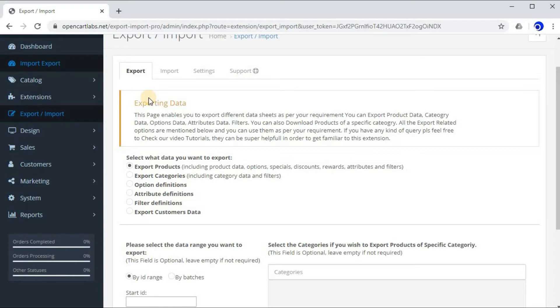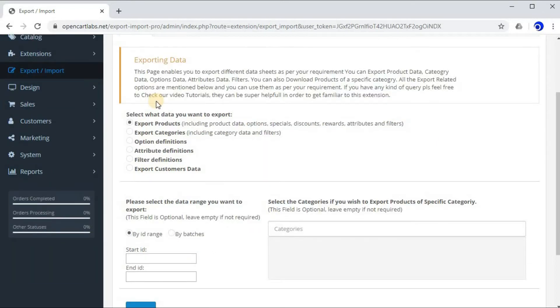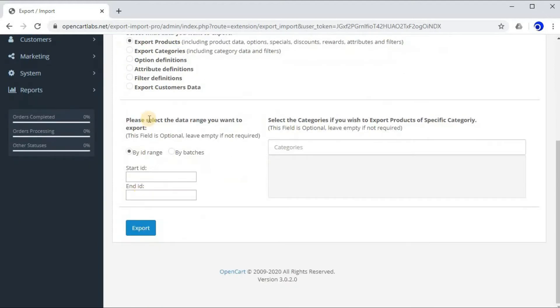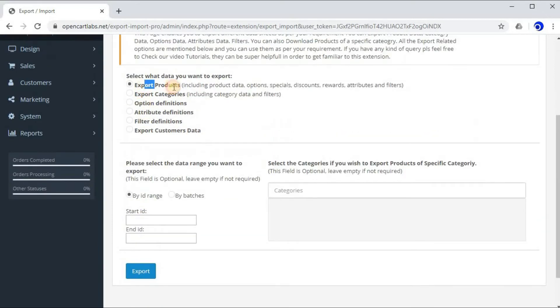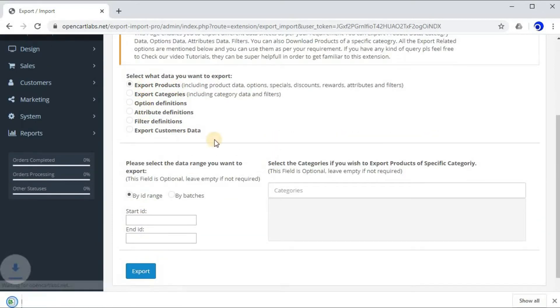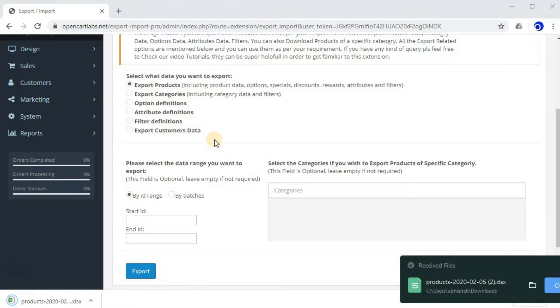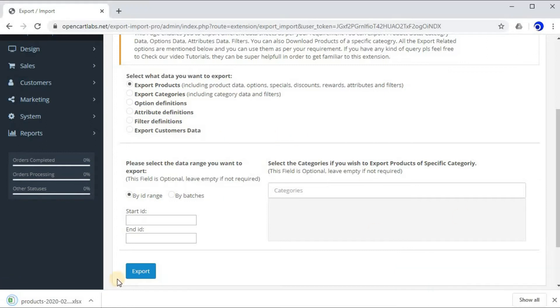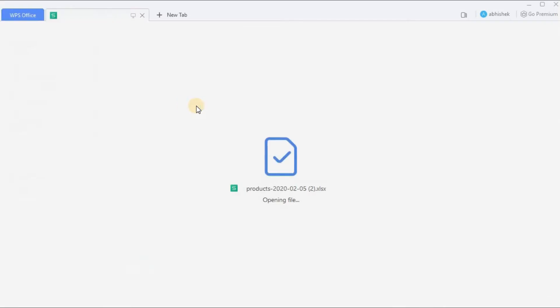Now you'll be redirected to the extensions page. In the last lecture we covered what is the use of all these different tabs and how to export sheet. So let's export a sheet quickly. Click on Products, click on Export.